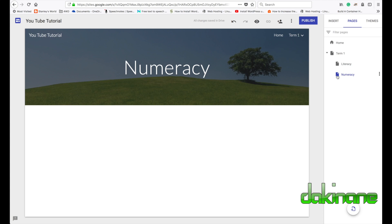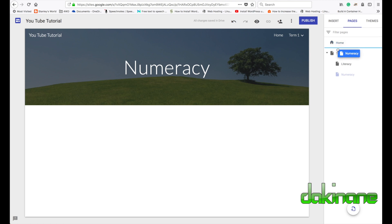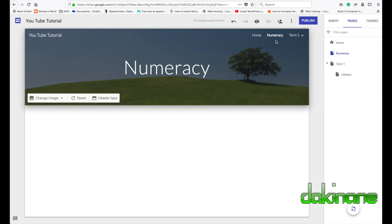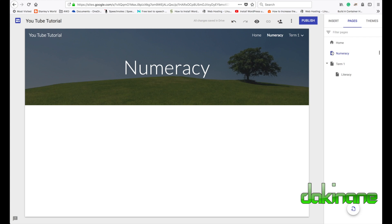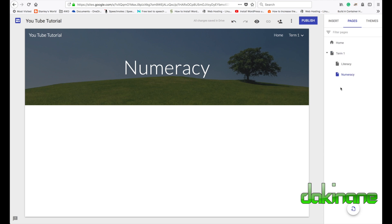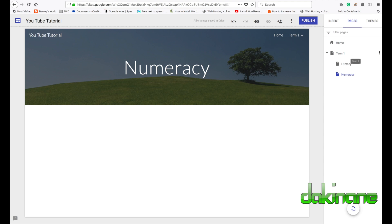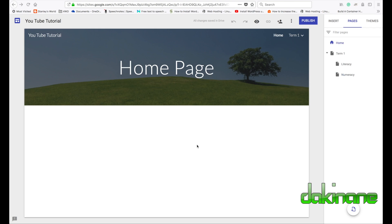If I make a mistake I can drag a page out. For example, if I wanted Numeracy to be its own top-level page I can drag it up between Home and another page. If I want it back under Term One I just drag Numeracy over Term One until it's highlighted all the way around and it becomes a sub-page again. That's how you move pages around and navigate them. Let's come back to Home.